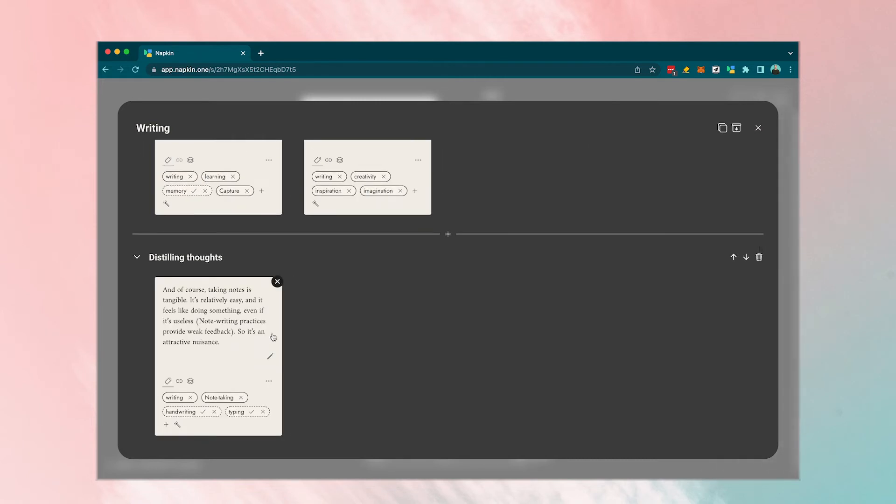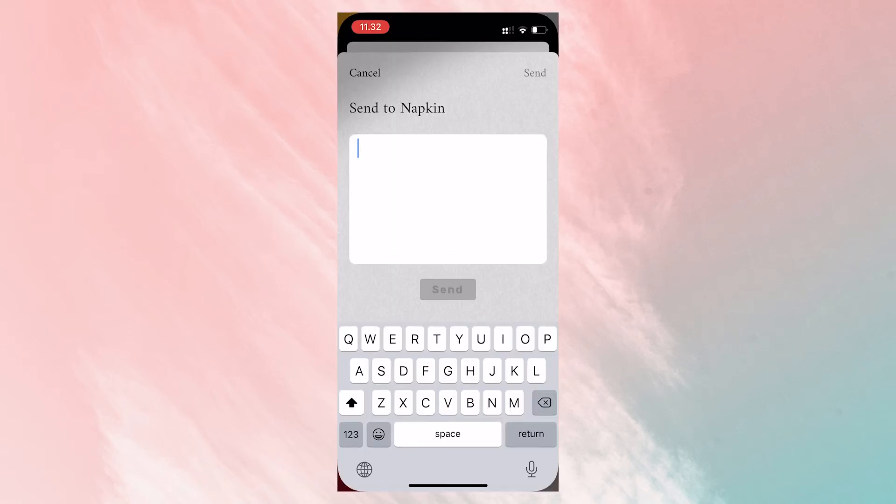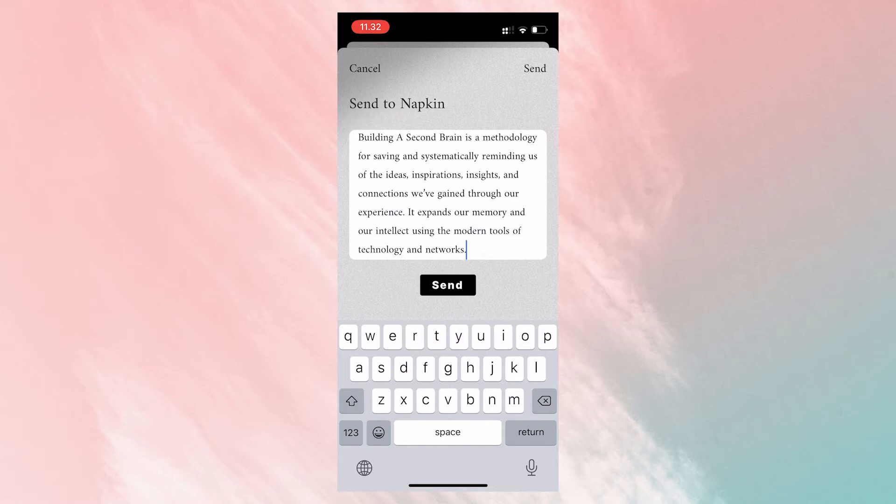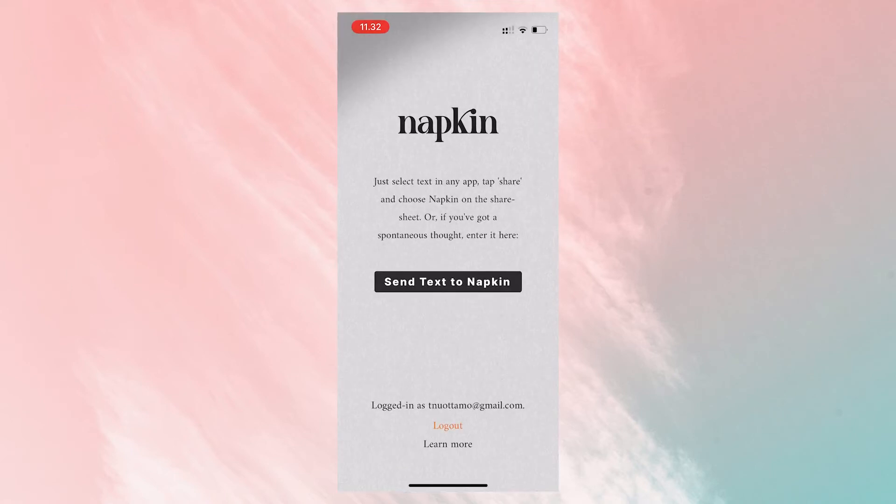Napkin also have a mobile app where you can copy paste or write your ideas directly into the app. The app itself does not provide a view of the virtual board and thus you can't go through the notes on your phone.